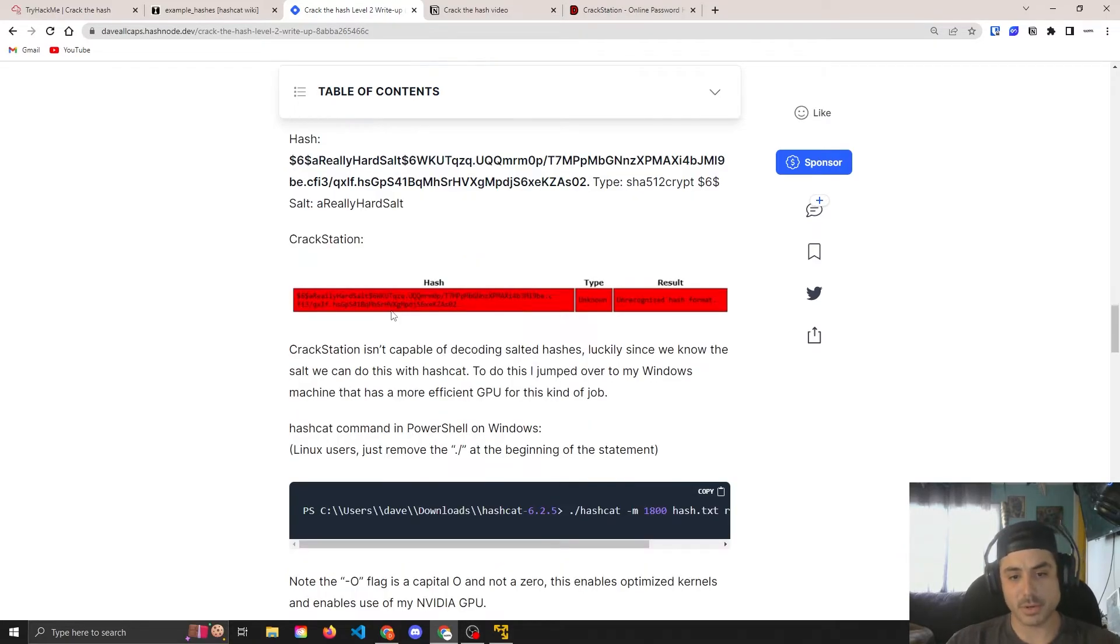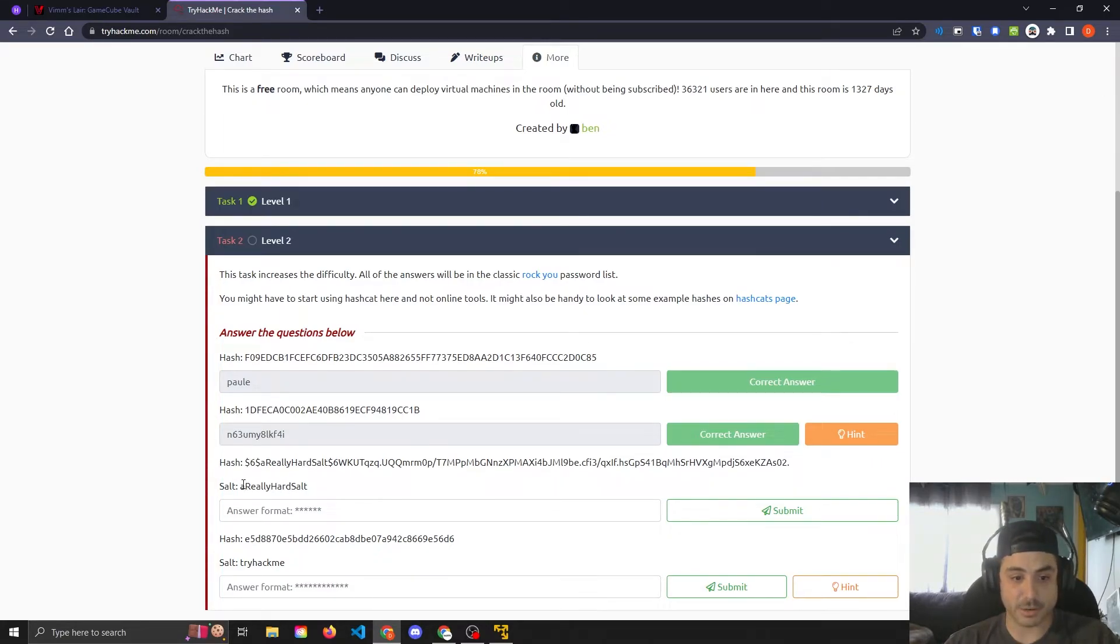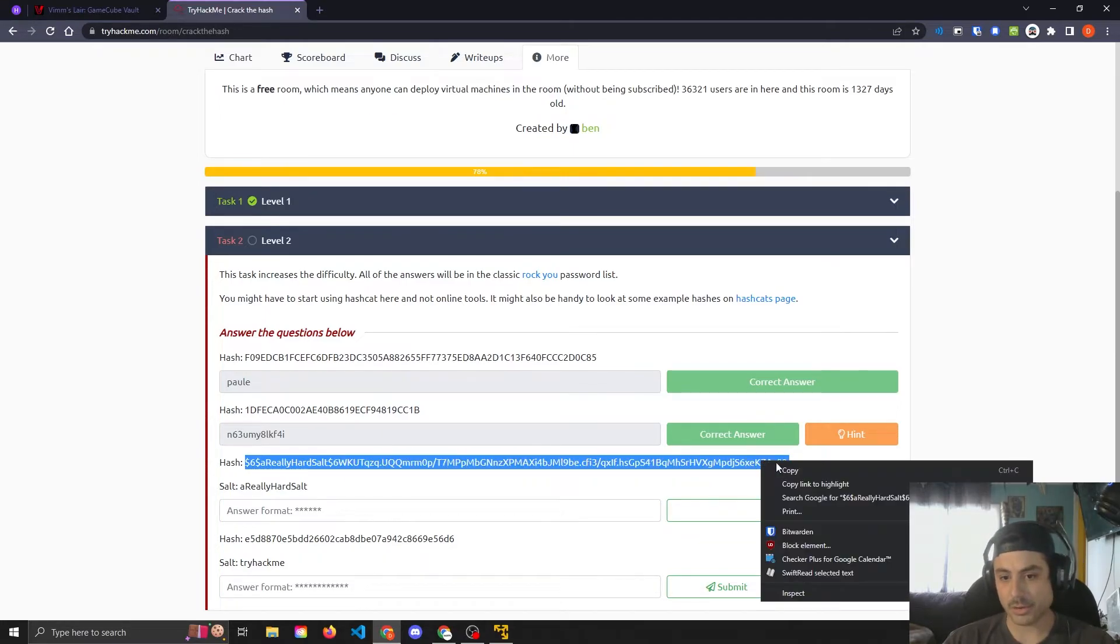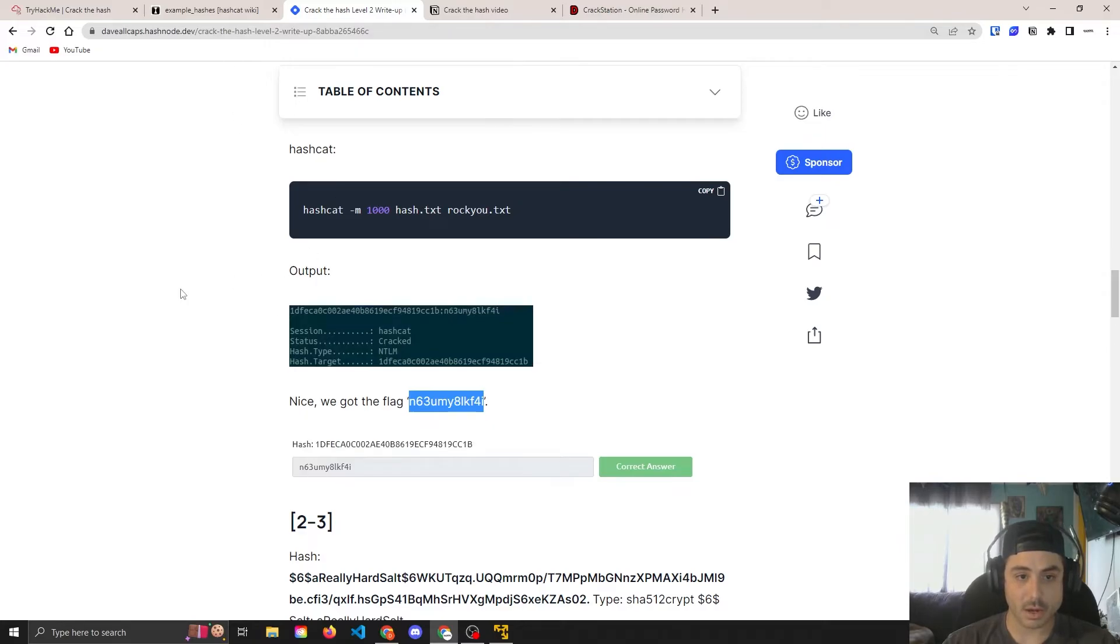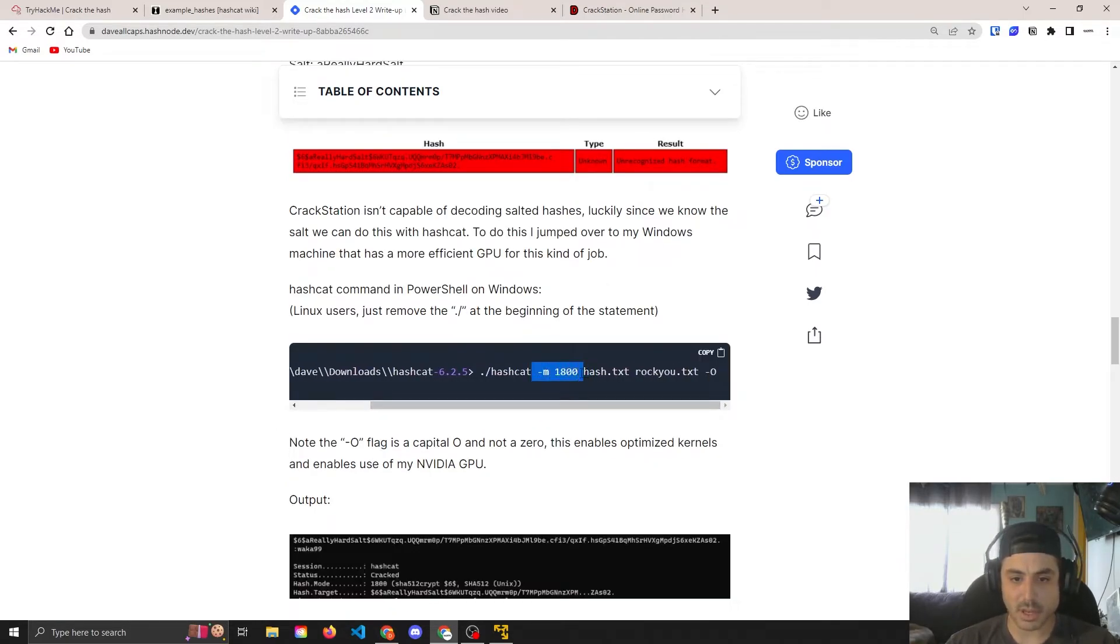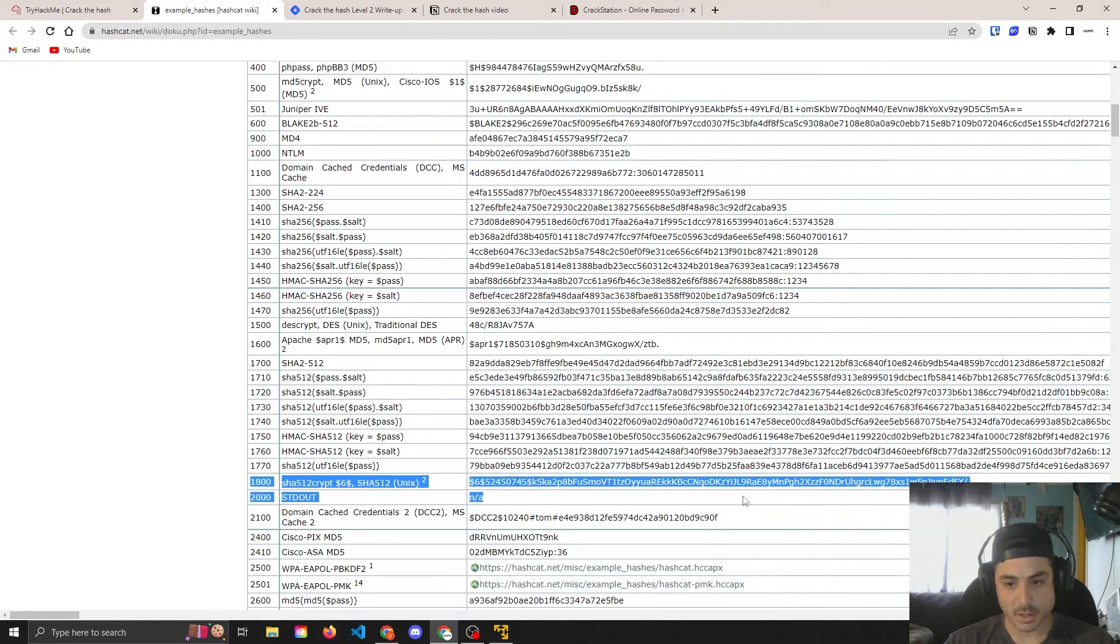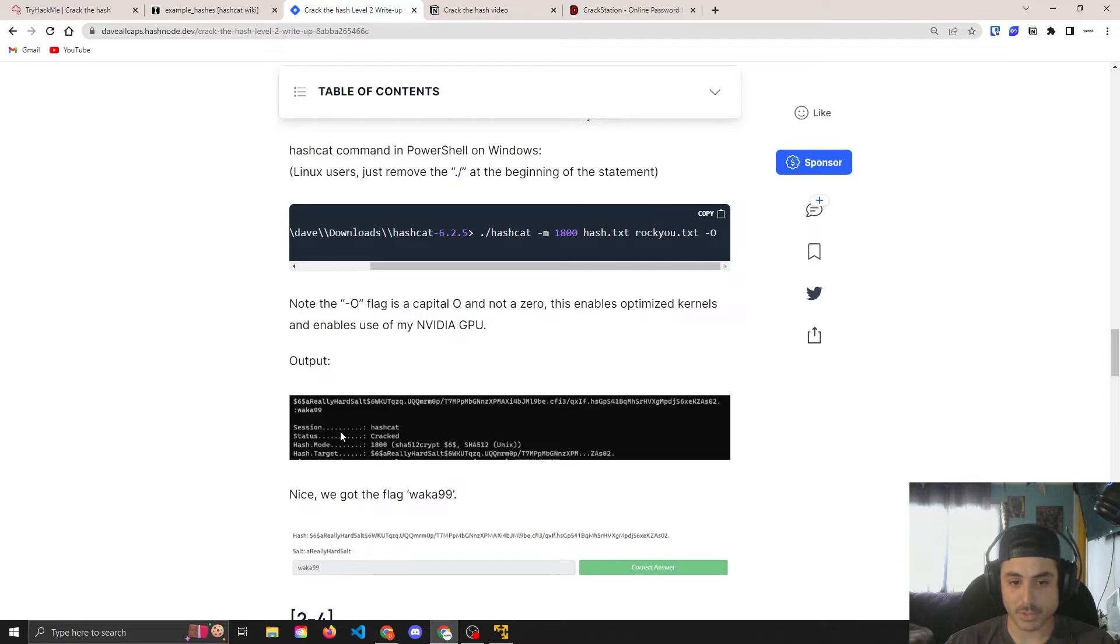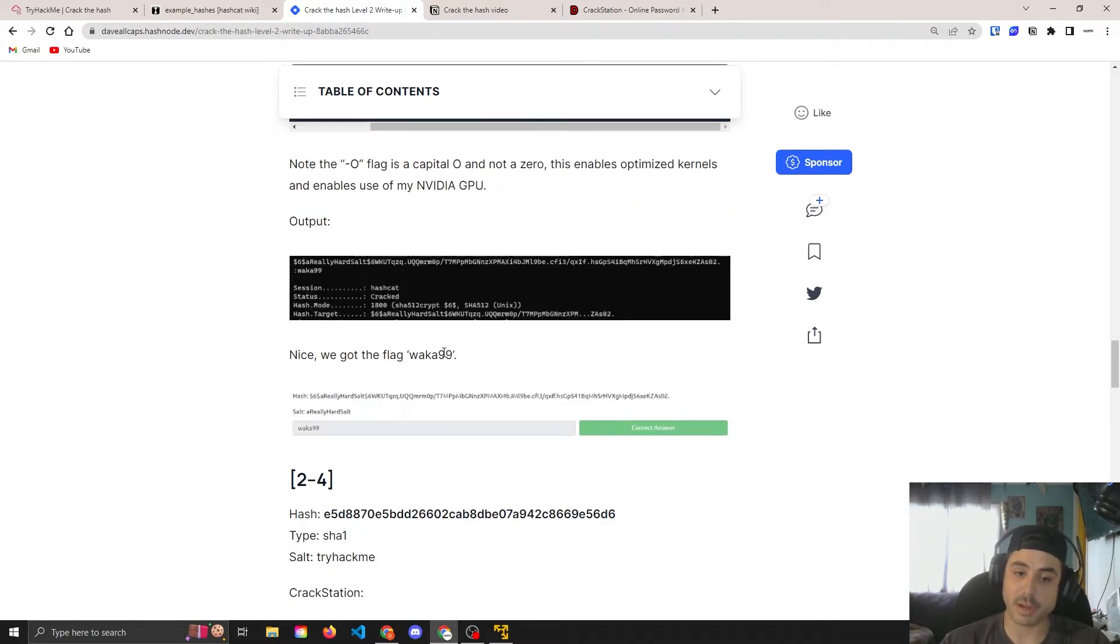So this one is the first one with a salt. This next one has a salt that's actually a really hard salt. As you can see, it's stored as part of the hash here. So let's go ahead and copy that. Crack station is unrecognized, so I used hashcat with the 1800 hash type, which is right here, SHA-crypt. As you can see, this string is very similar looking. And then I used the -o to include my GPU, the power from my GPU, to be able to crack this in a reasonable amount of time. And we got the flag.